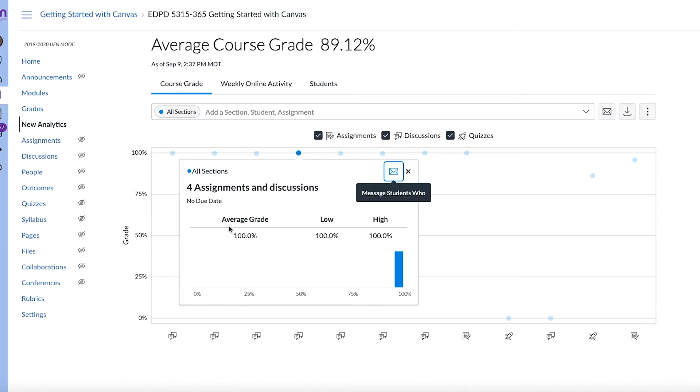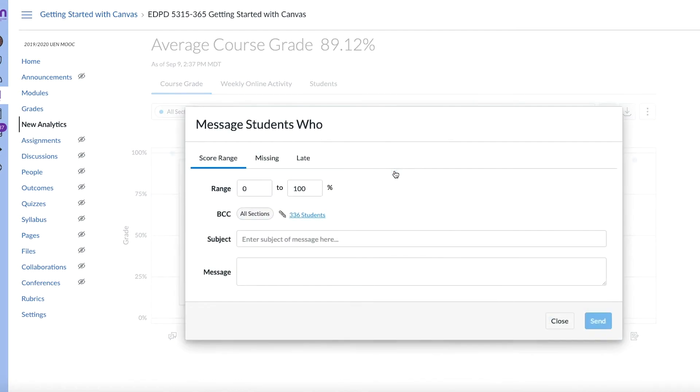But you can dial down and look at it individually and see like a specific assignment and how many students have turned it in and what the average score was. And the students that haven't turned it in, you can actually send a message to them directly off that screen. So that's really nice.